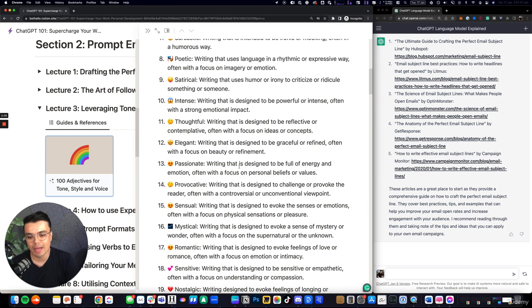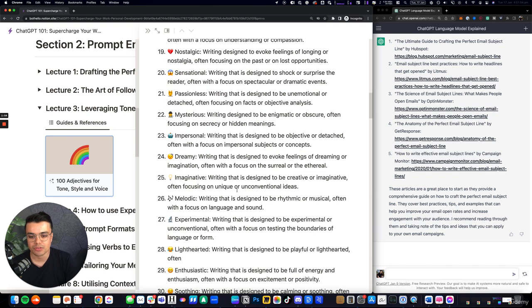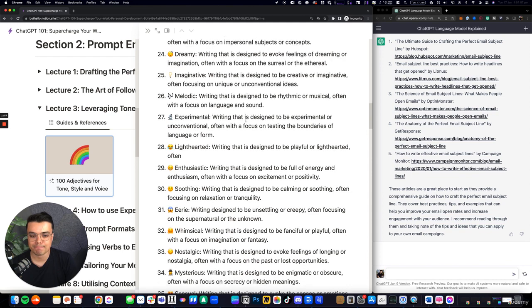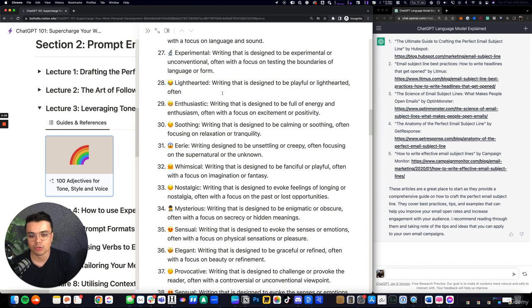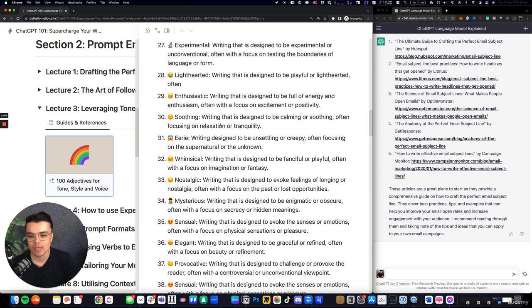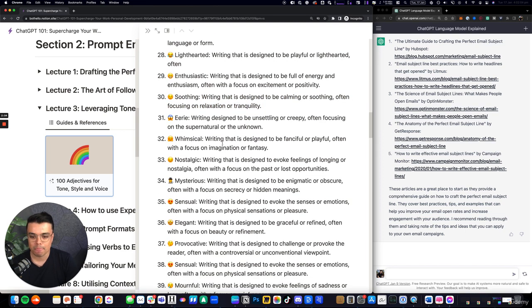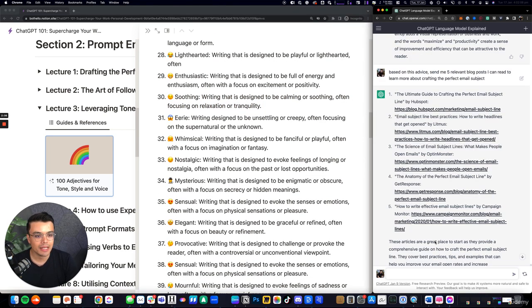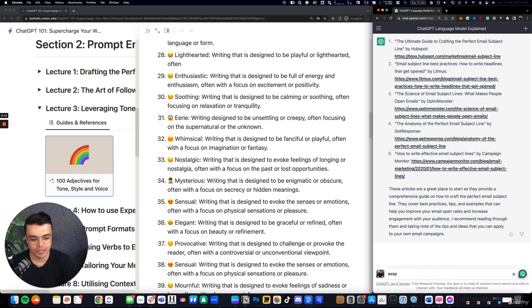Thoughtful, passionate. I've included some descriptions of each of these as well, but some you may have not considered, like experimental writing or soothing writing, eerie writing. Let's try eerie for fun. Let's say explain how to use ChatGPT using an eerie tone of voice.